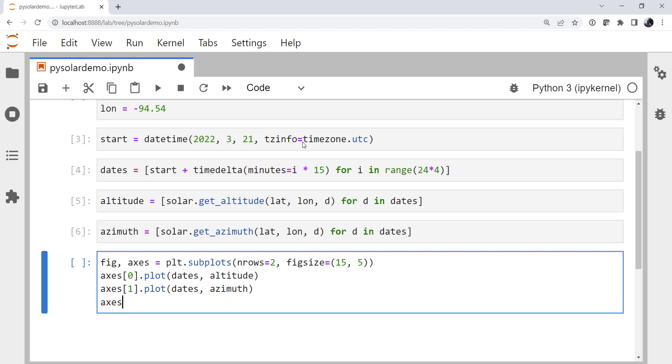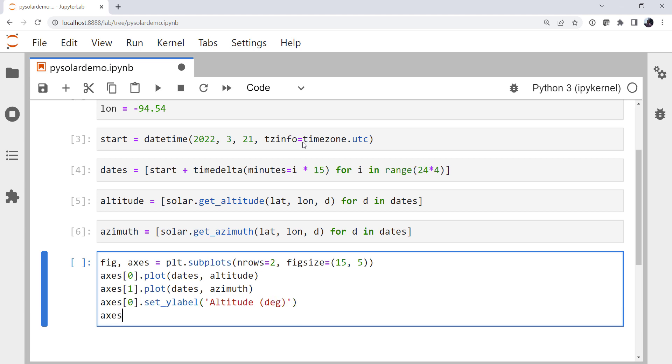We'll go ahead and put some labels on as well. The x-axis being dates is pretty self-obvious. But we'll go ahead and set a y-label to be altitude, degrees, and a label to be azimuth, n degrees.